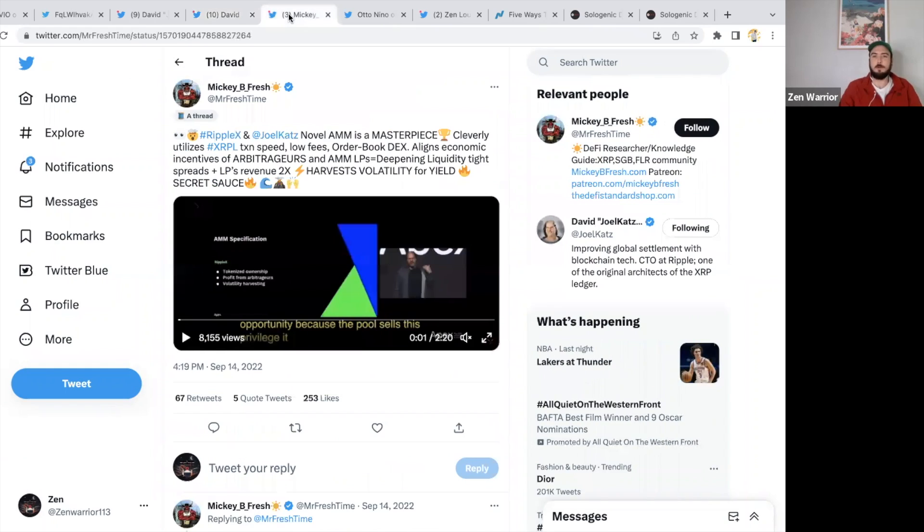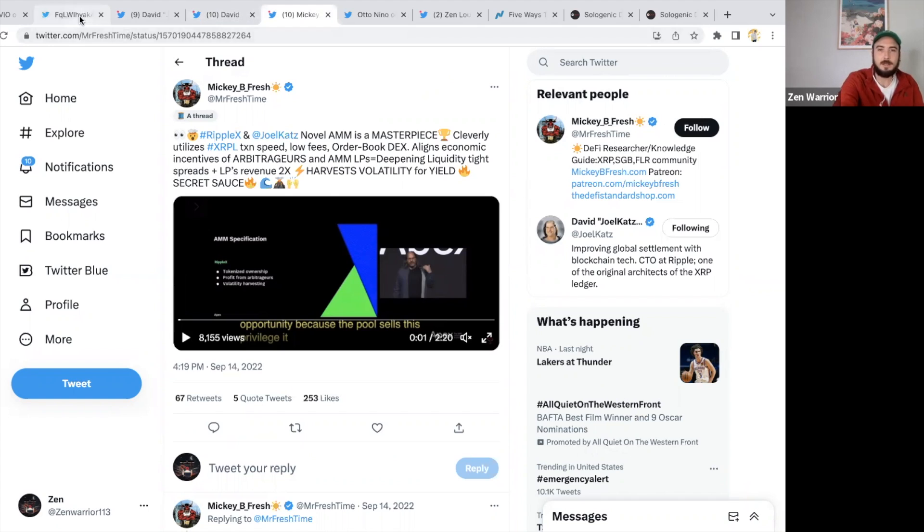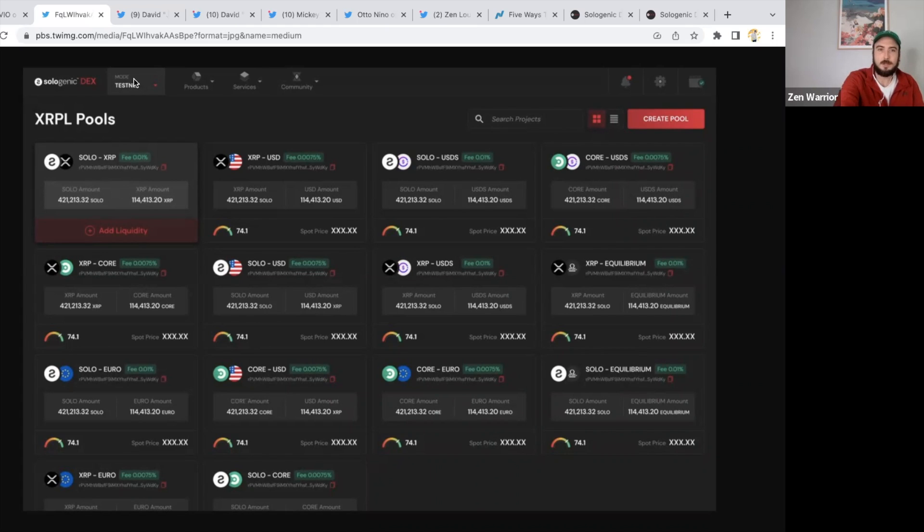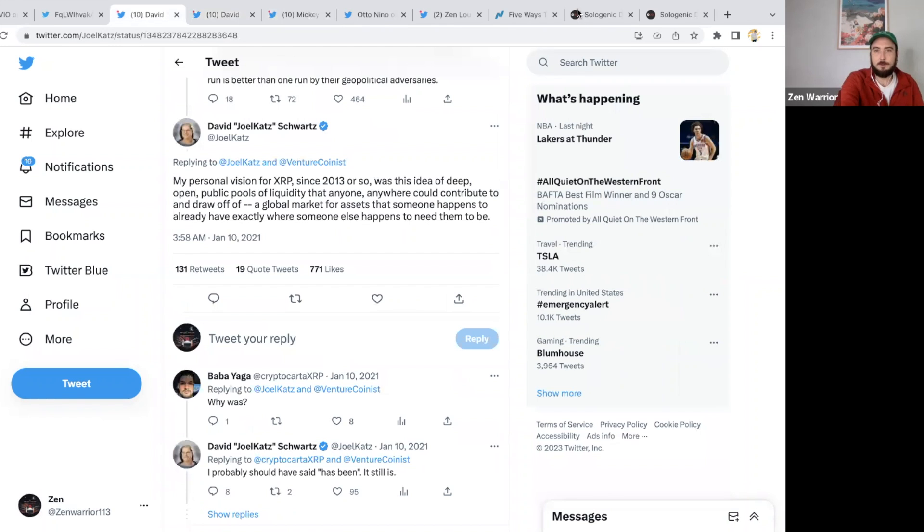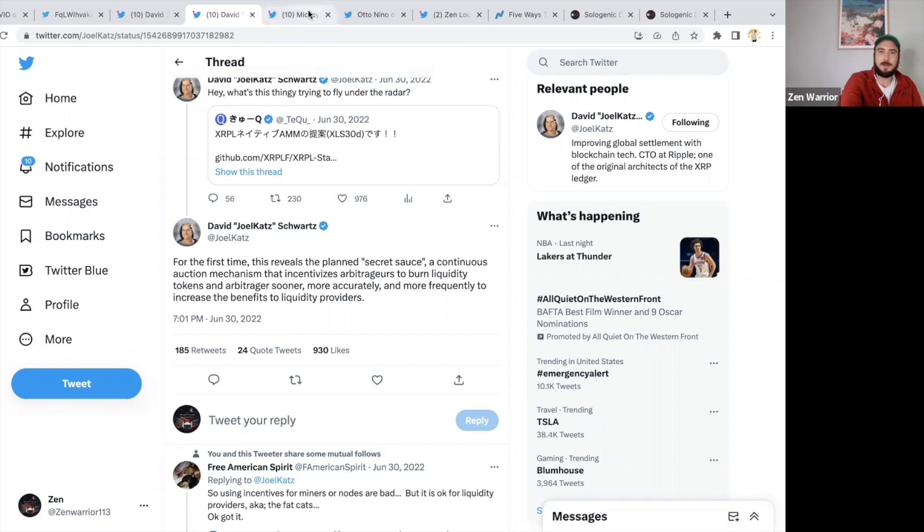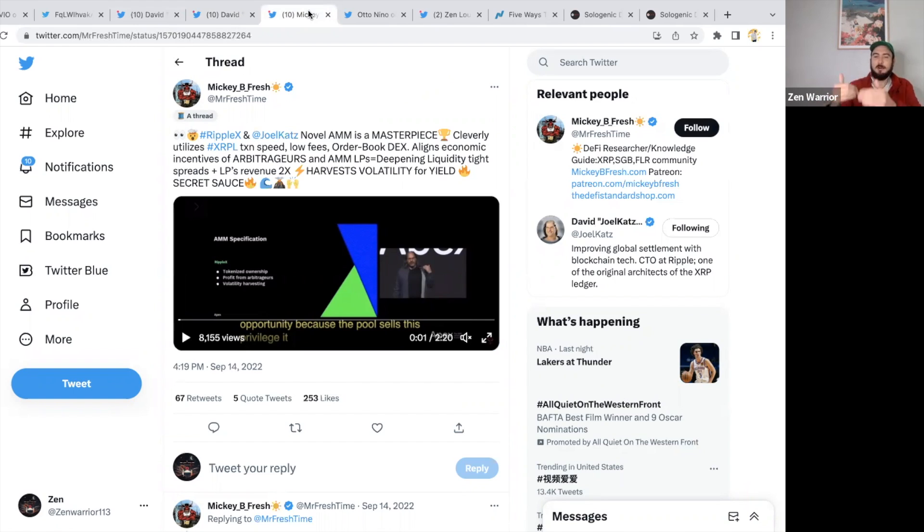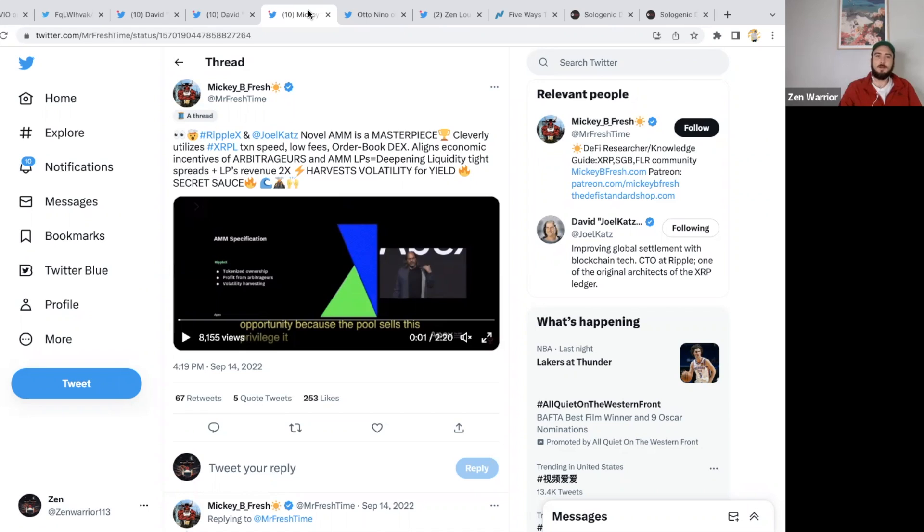You could be a liquidity provider if you hold XRP, SOLO, or any XRPL token. You can even see in this they have SOLO-EQ, XRP Equilibrium Games. I believe you could probably create your own token. You could create your own token on Radio Launchpad and create your own liquidity pool for your own token.